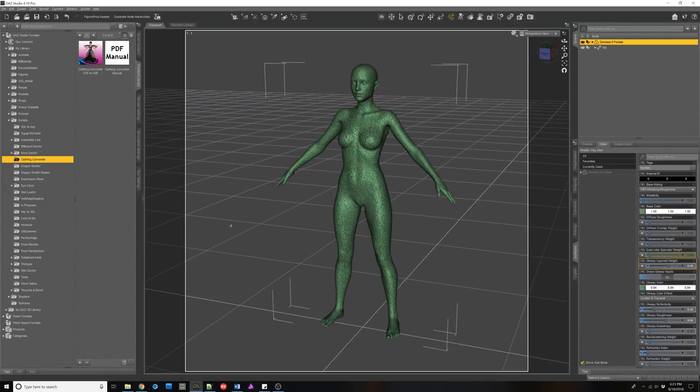Hello and welcome. I'm RiverSoftArt and I'm here today to talk about my new product, Clothing Converter from Genesis 3 Female to Genesis 8 Female.